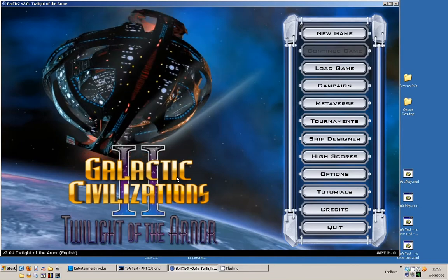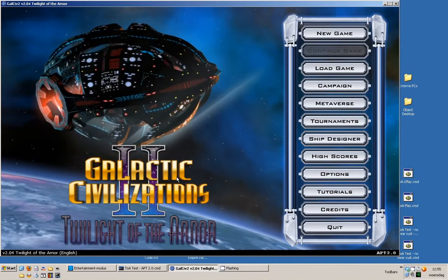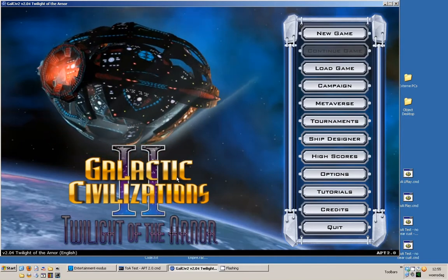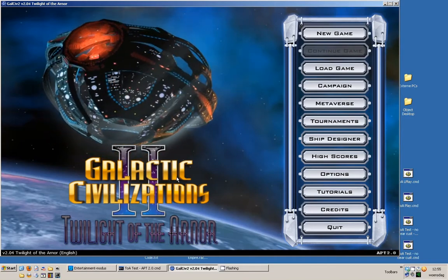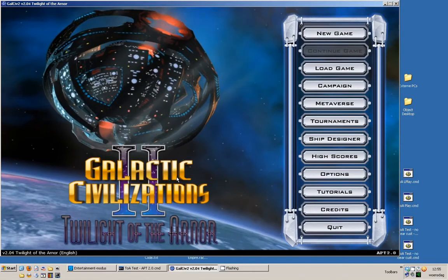APT1 was my first mod I ever released. It was a fixed mod for Galciv 2, which tried to stay as true to the original game as possible.